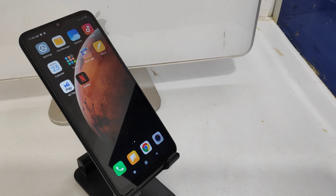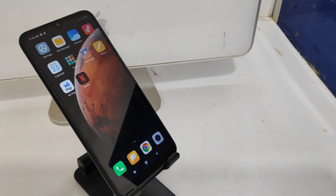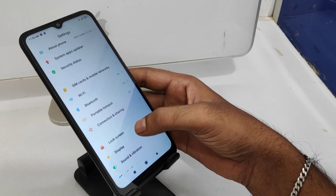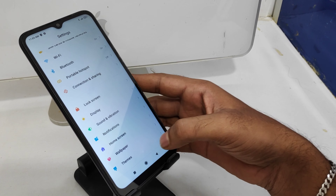Hey guys, welcome back to my channel. Before going to the video, please subscribe to the channel so you can get updated phone knowledge from our channel. In this video, we will learn about how to set auto-rotate screen, or how to enable auto-rotate screen on the Redmi 9A phone.